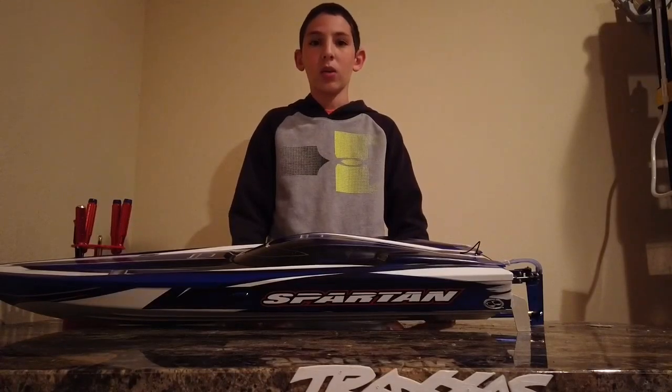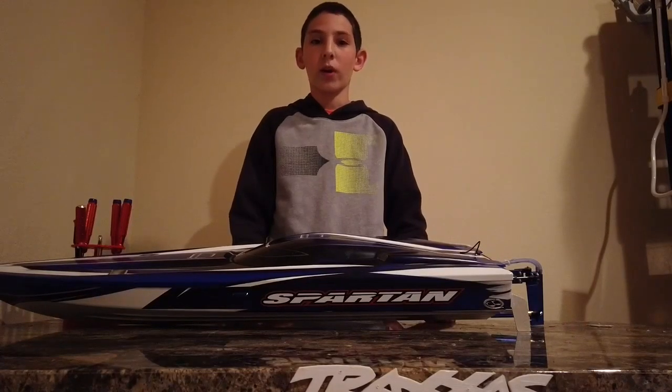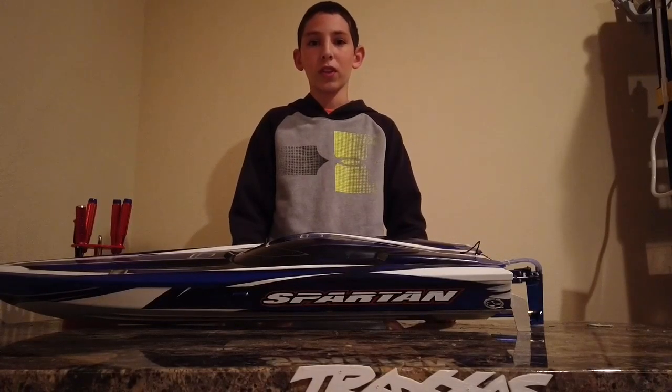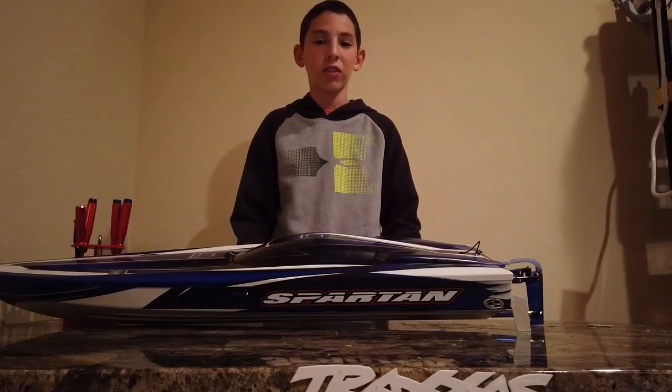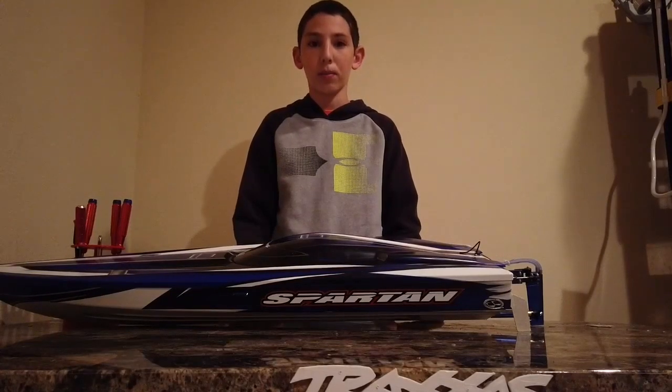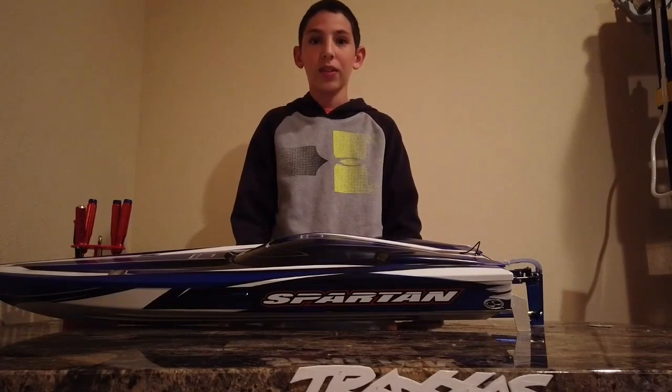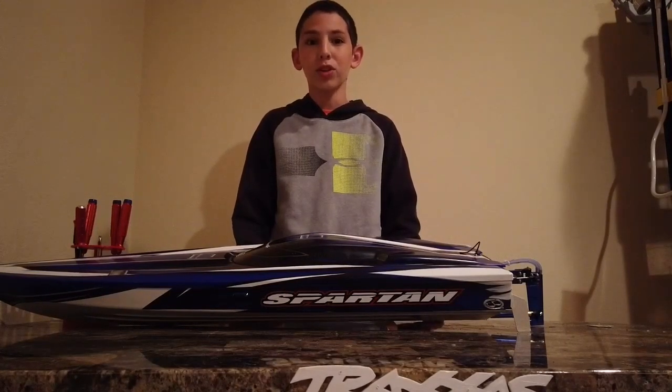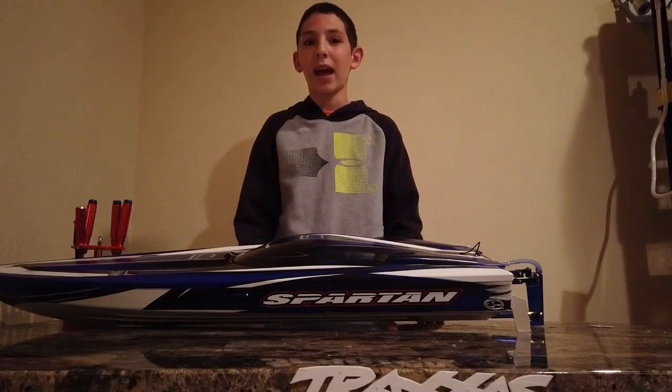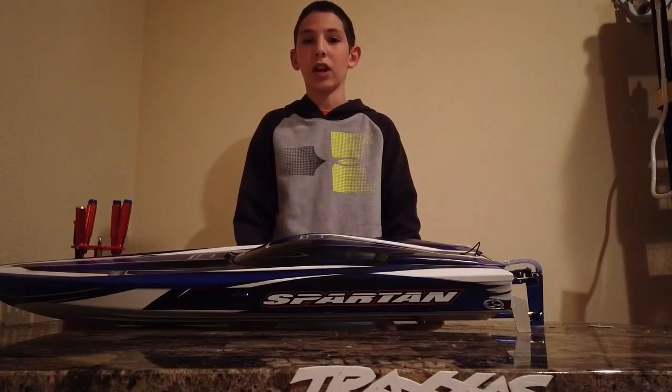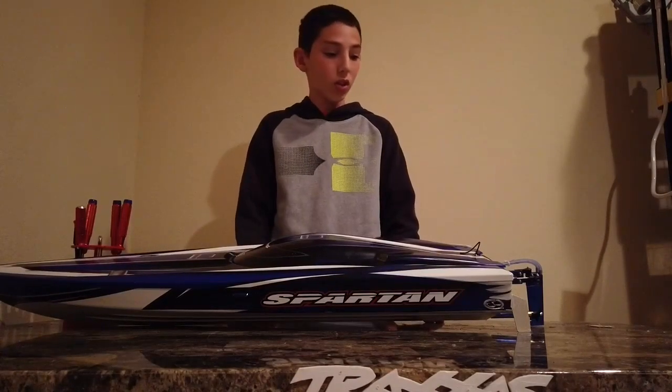Hi, I'm Ryan. Welcome to RCU Warehouse. So for this video, we will be learning how to grease the prop shaft of your Traxxas Spartan boat. It is very simple to do, but you want to do it at least after every run. So let's get started.